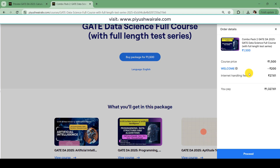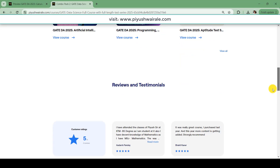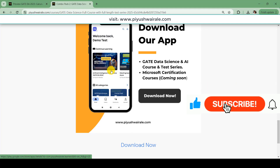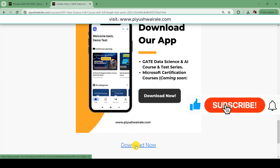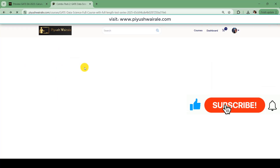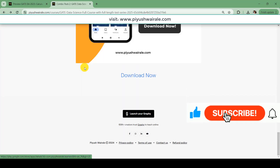If you have watched this video till this point, use the code 'WELCOME' for 200 rupees off, paying only the discounted fee — this will cover all subjects along with the full test series. You can also download our Android app: go to the Google Play Store, search 'Pushvara,' or click the download button on the website to be redirected to the download page. If you have any doubts, comment below. Thank you.